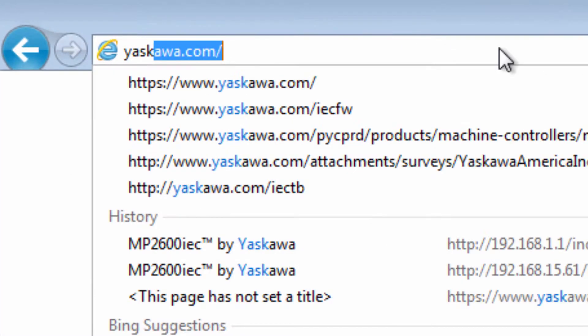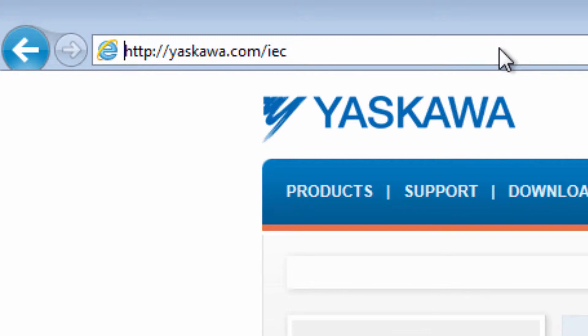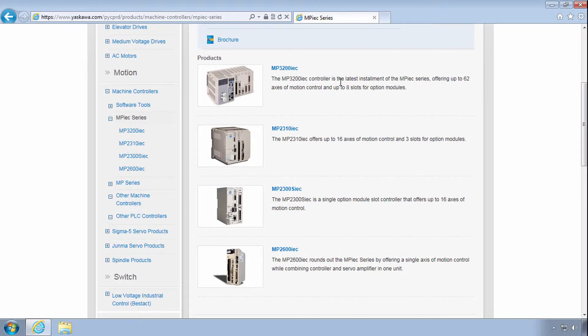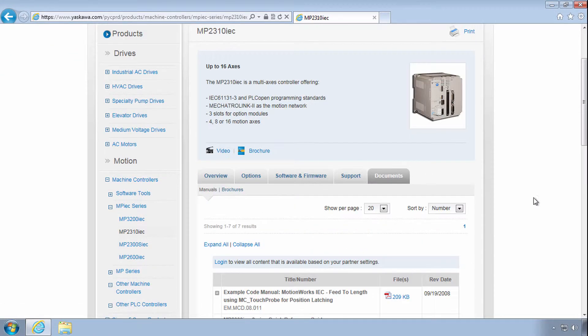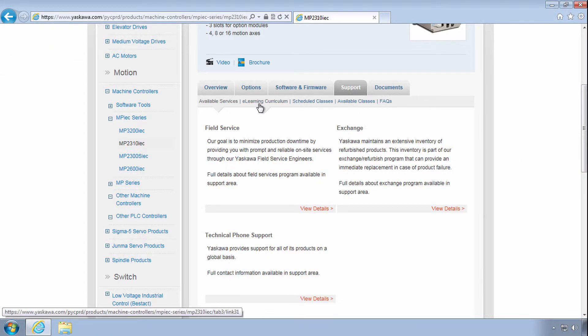Thanks for watching this video and remember yaskawa.com slash IEC for application notes, videos, firmware updates and more.